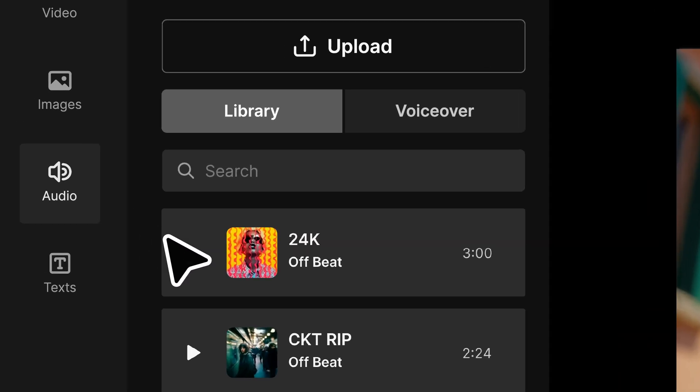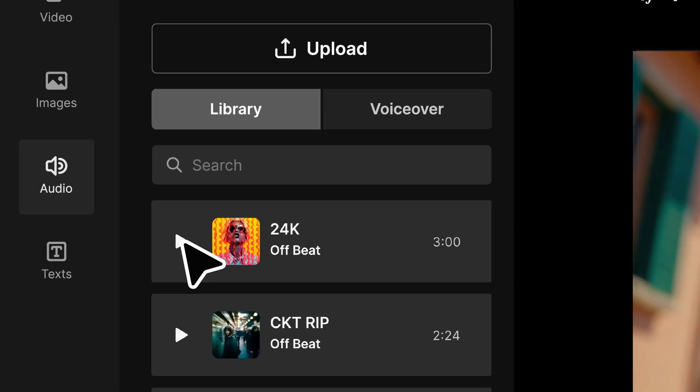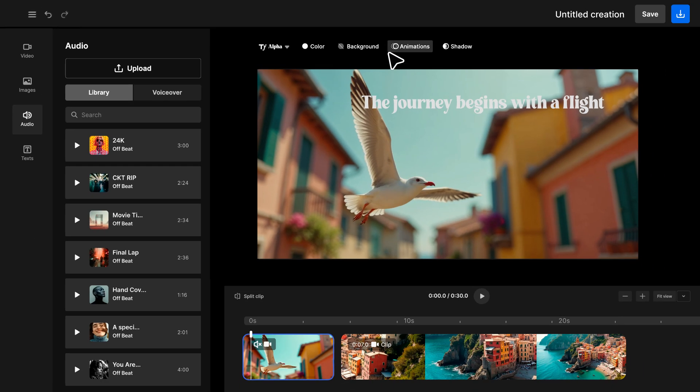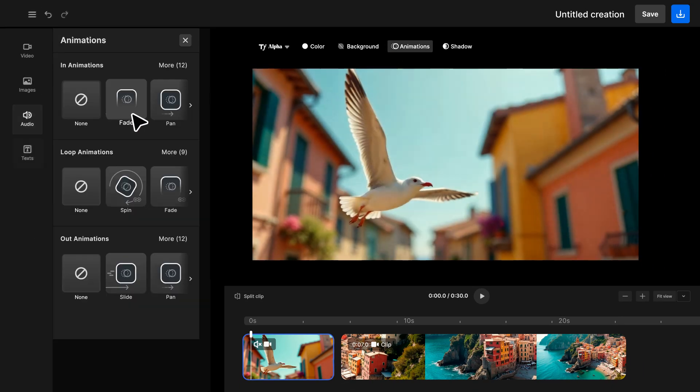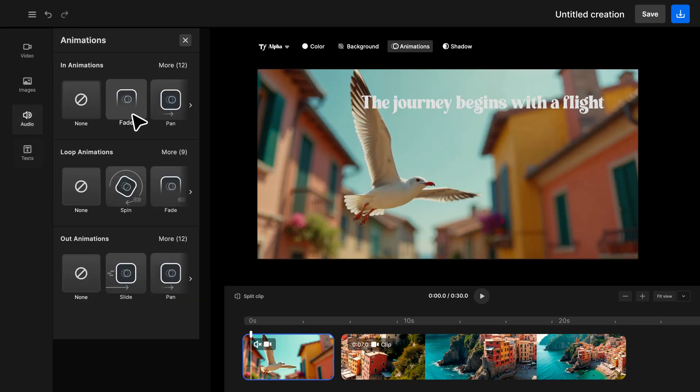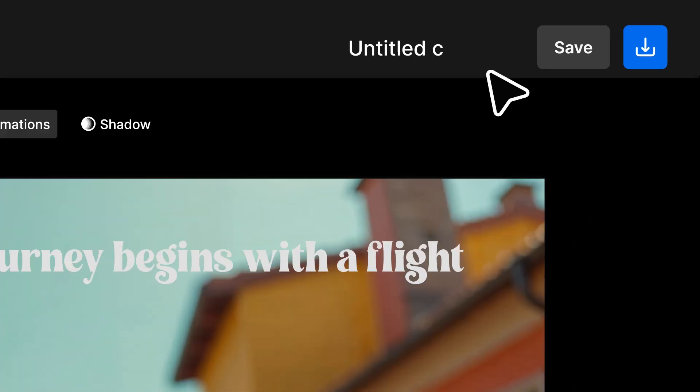Choose music from FreePic or upload your own. Then fine-tune the volume and use fades to smooth the transitions.